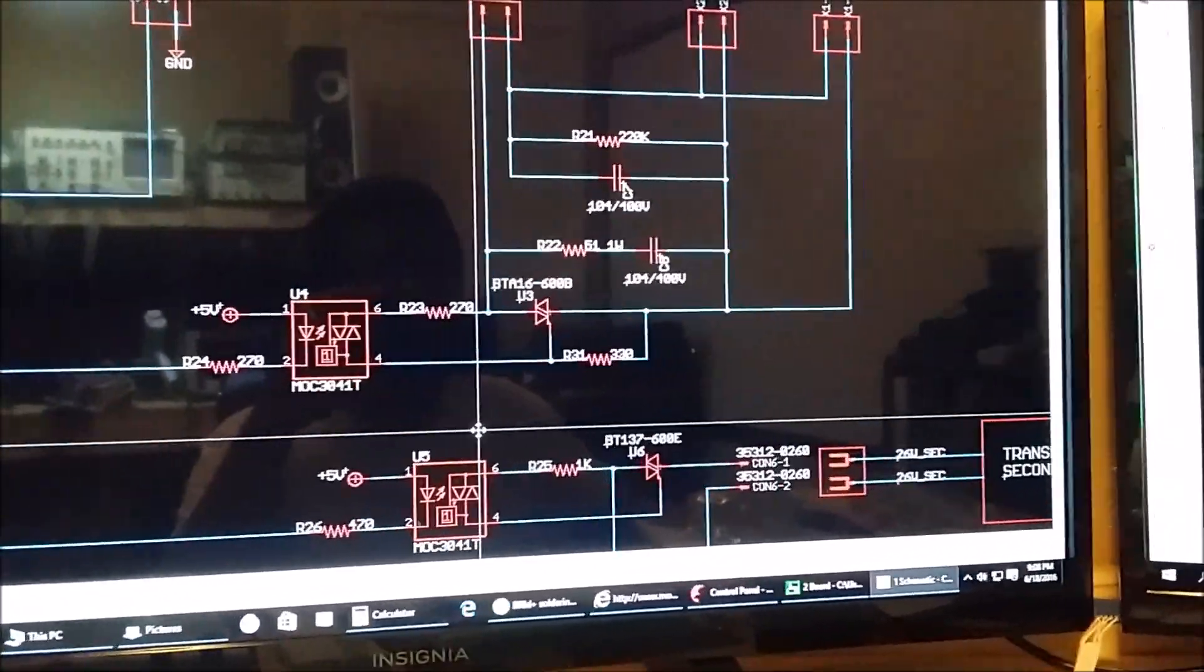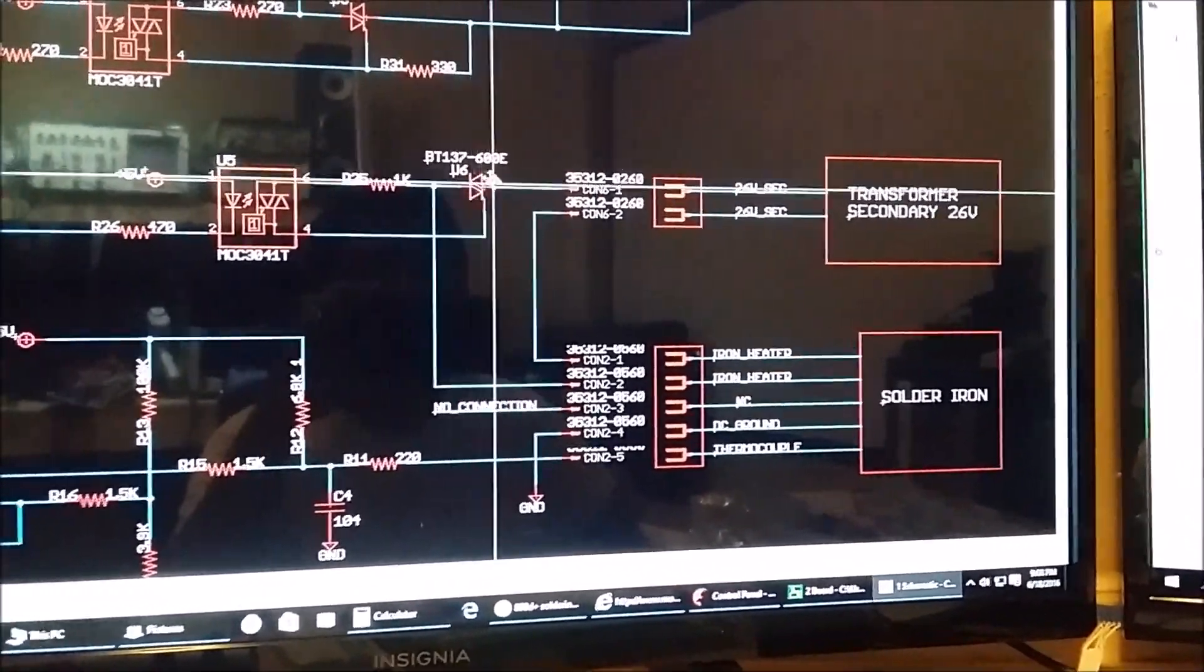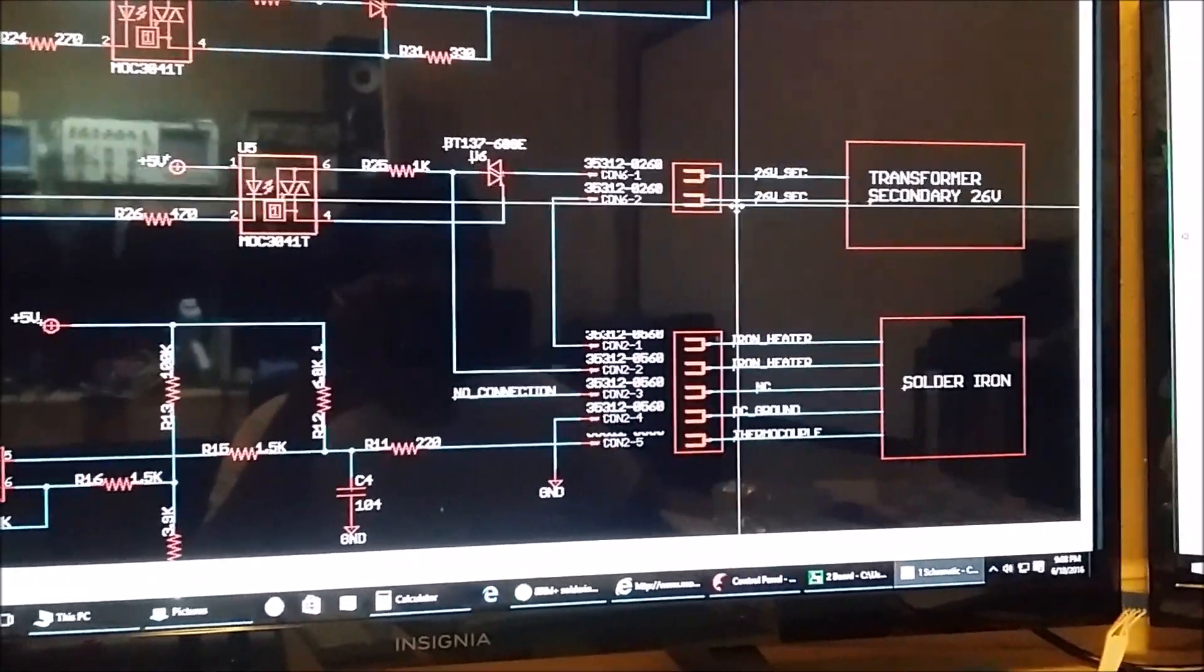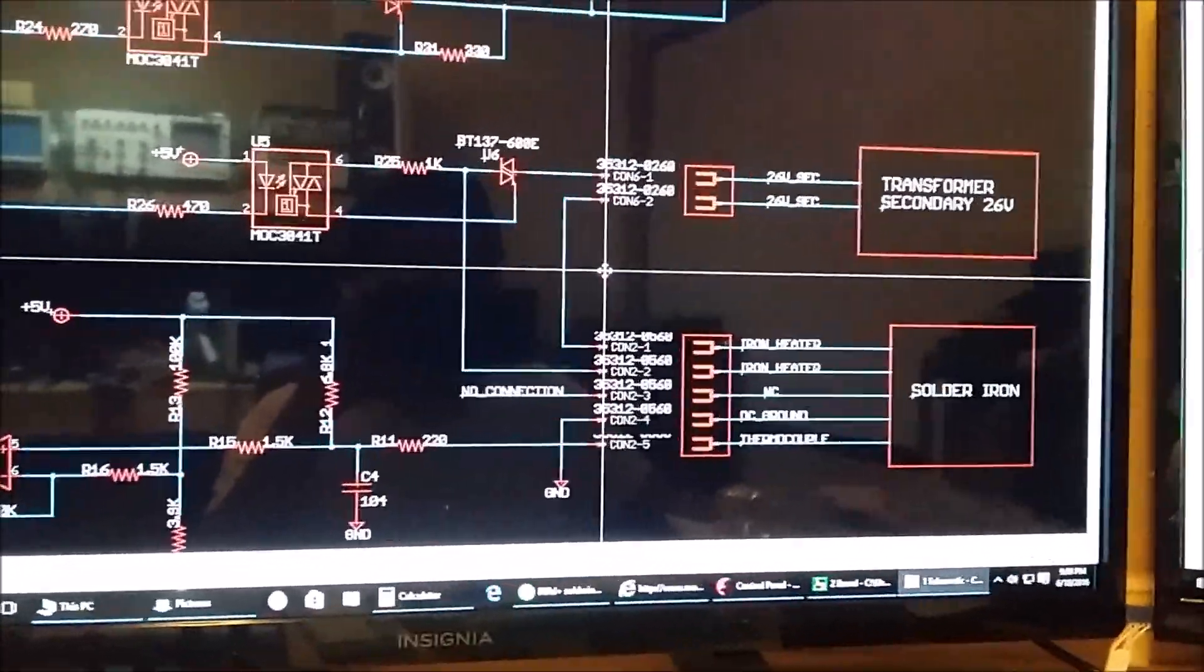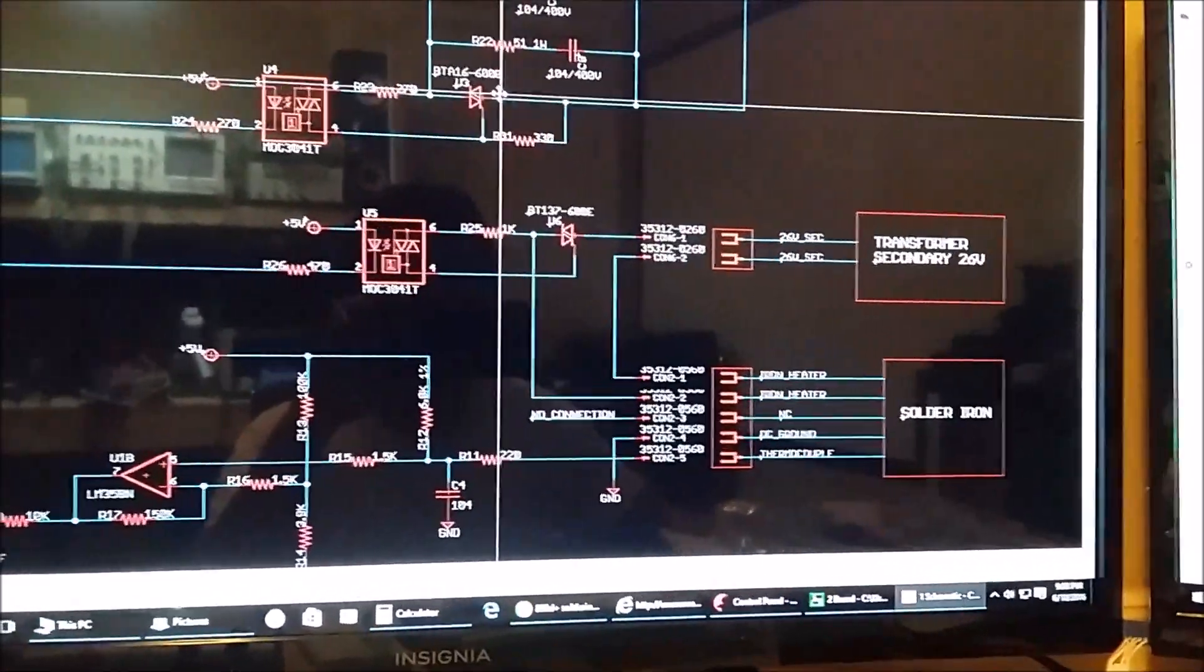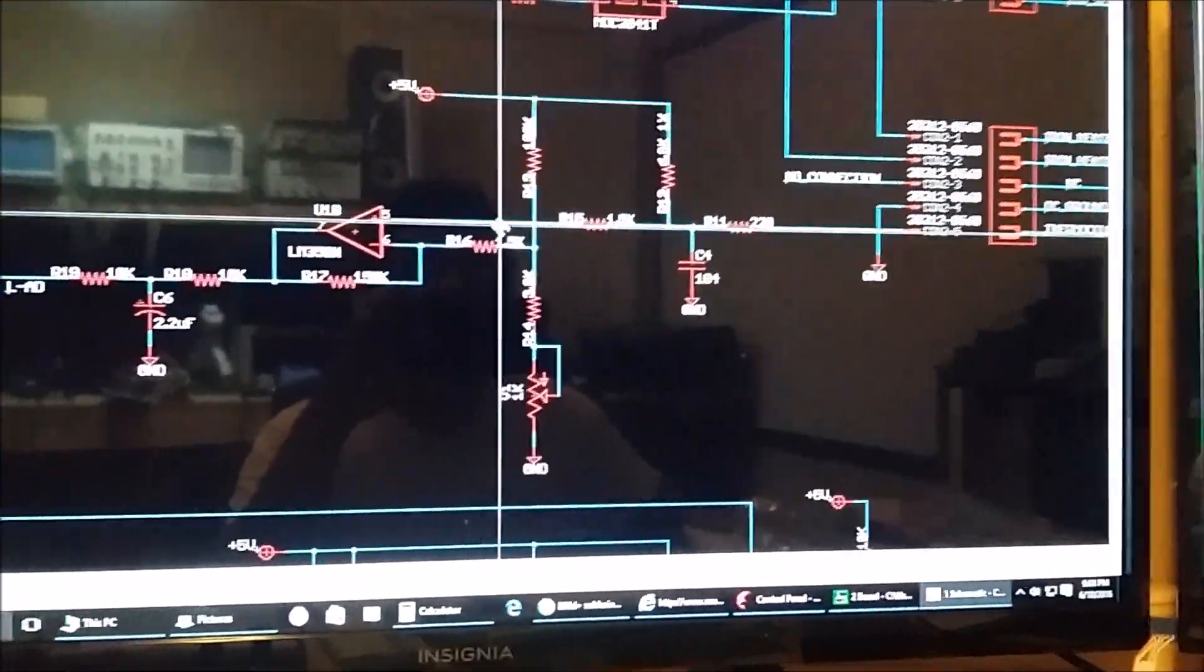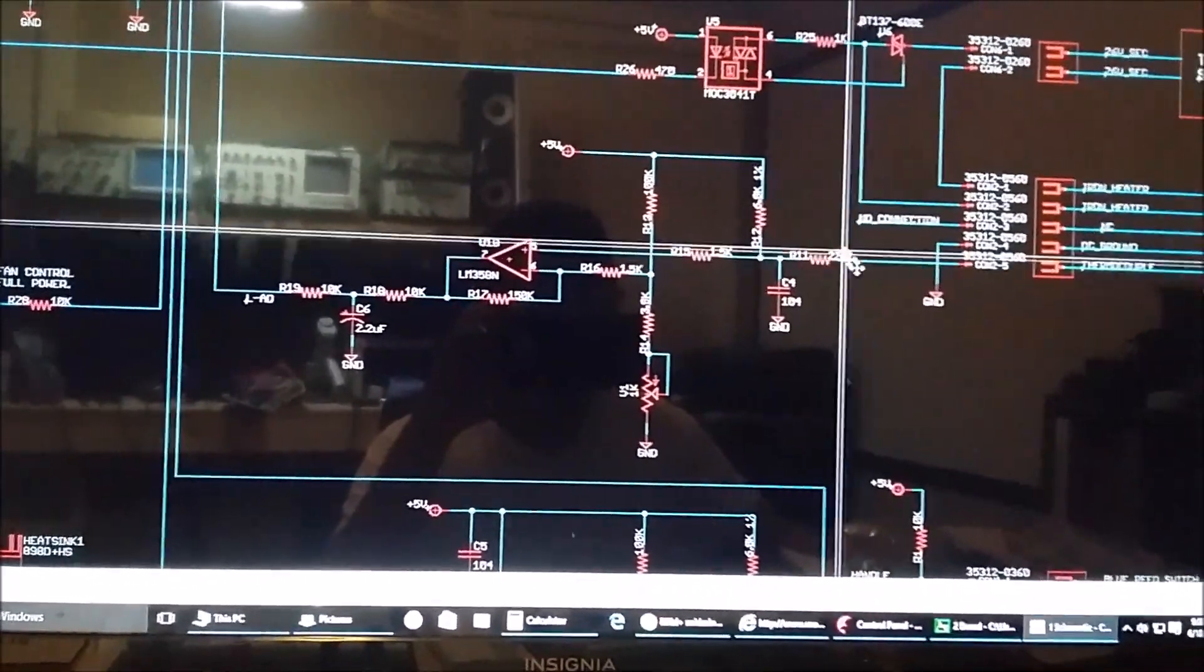So moving on, here we have the triac that controls the soldering iron, and it's directly connected to the secondary 26 volt output of the transformer. So this one's fairly isolated, but unless the power switches are on it will never be active, unlike the heating element for the heating gun.